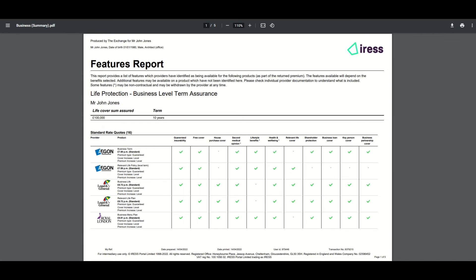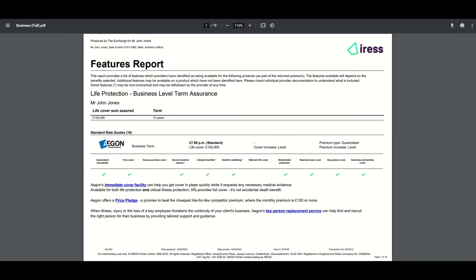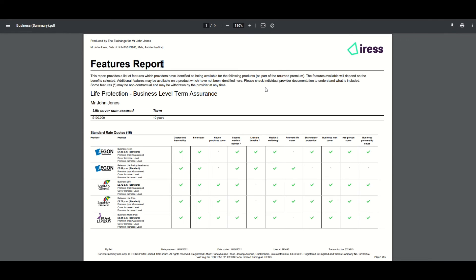Let's take a look at the feature reports for business protection. Again, there are two reports available — summary and full — with links to the provider's website. As before, for a feature to be highlighted as available it must be part of the premium and benefits returned, and non-contractual benefits are highlighted. There are some different features available for business protection based on advisor feedback. A key piece of information advisors wanted was what the policy could be used for — what types of cover it would support. One of the biggest questions is how to find relevant life products. To support this, features like shareholder protection and business loan cover are included so the provider can indicate what types of cover these products could be suitable for.